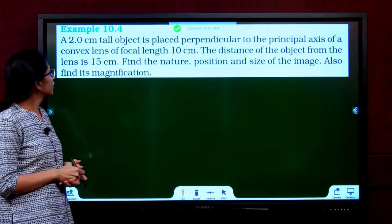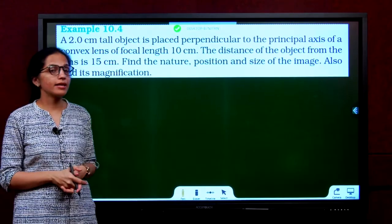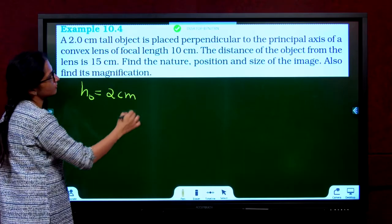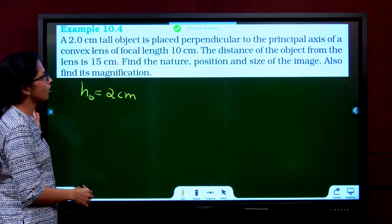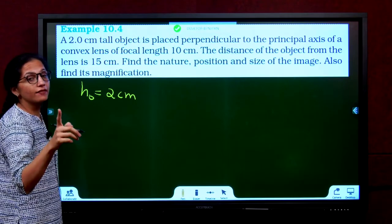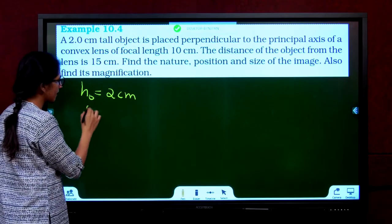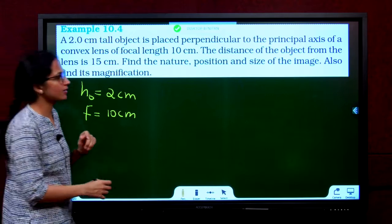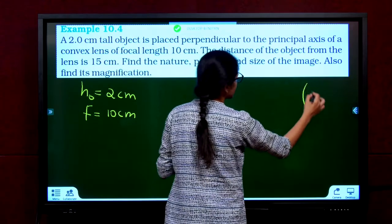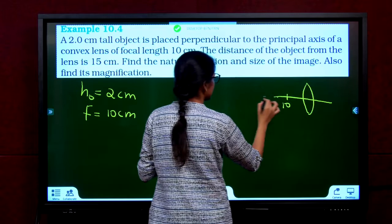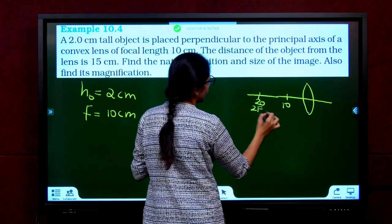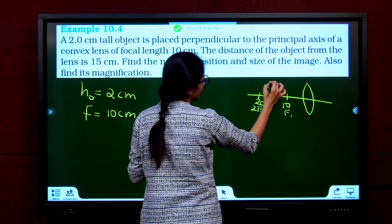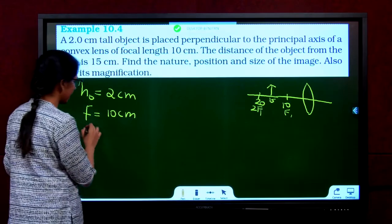Example 10.4. A 2 cm tall object is placed perpendicular to the principal axis of a convex lens of focal length 10 cm, so F = +10 cm and H0 = 2 cm. The object is placed 15 cm from the lens; since all object distances are always negative, U = −15 cm. Find the nature, position, and size of the image, and its magnification.